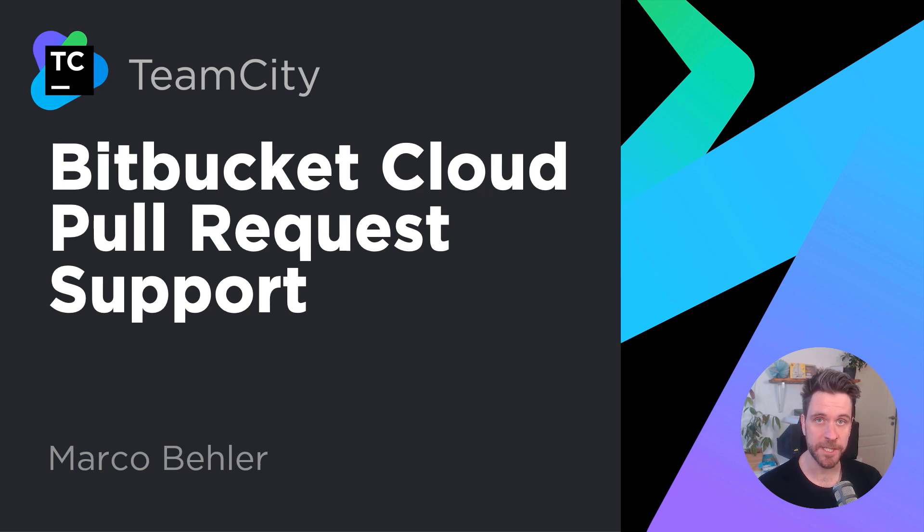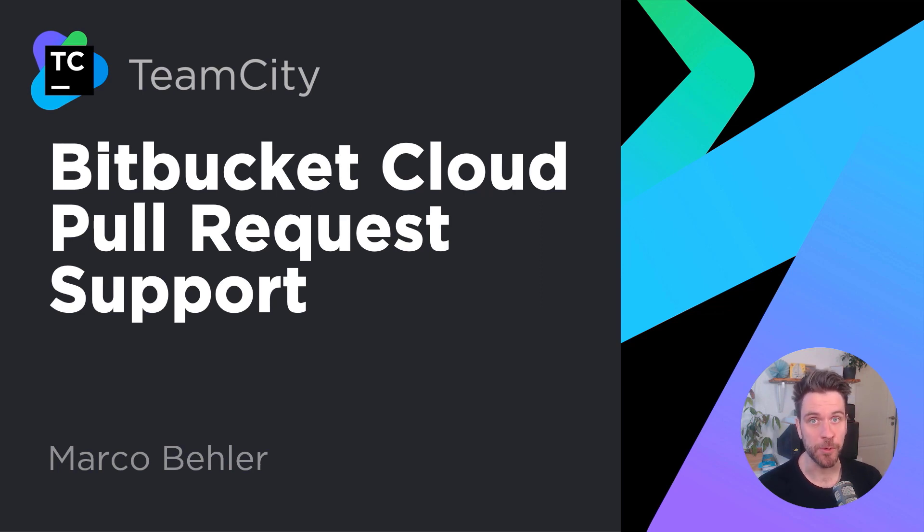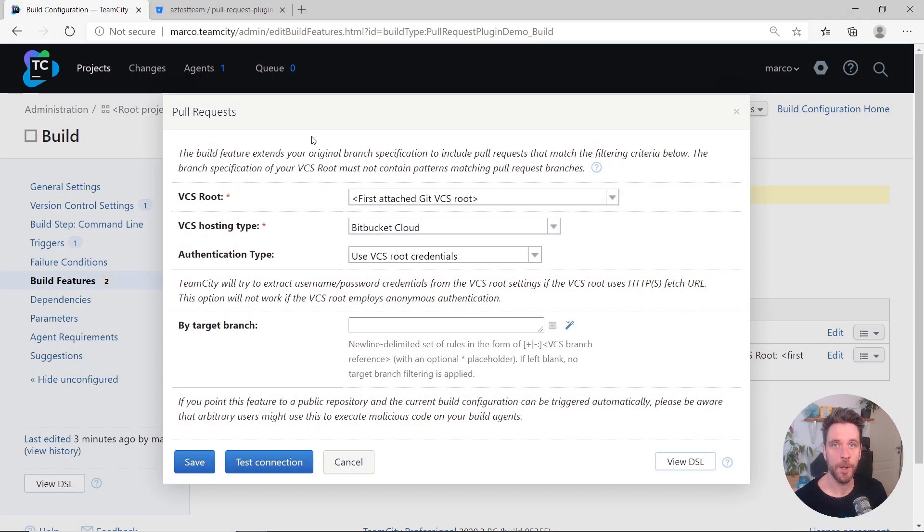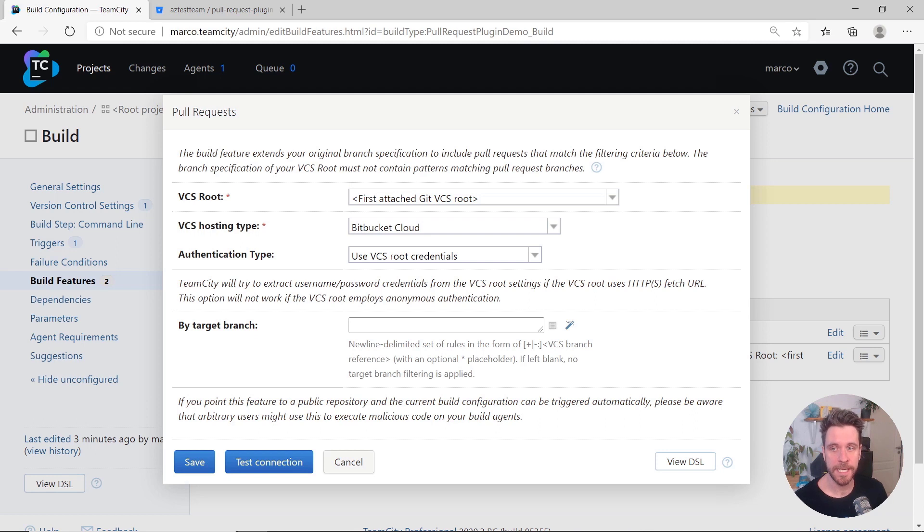TeamCity 2020.2 now supports Bitbucket Cloud Pull Requests. When adding the Pull Requests build feature to any build configuration, you can now choose Bitbucket Cloud as a VCS hosting type.